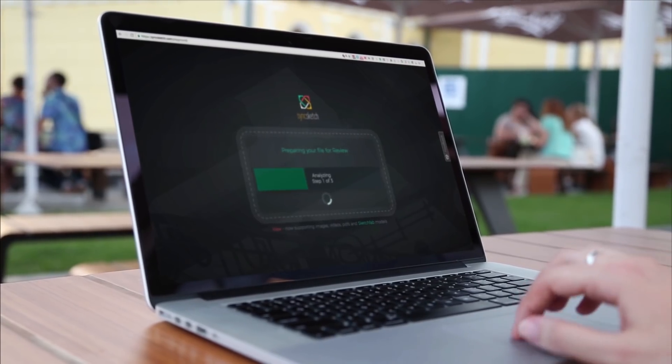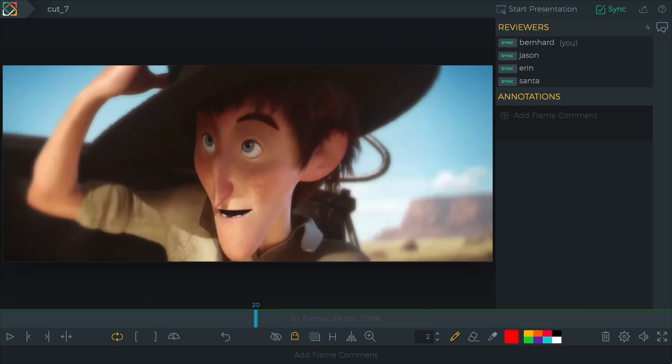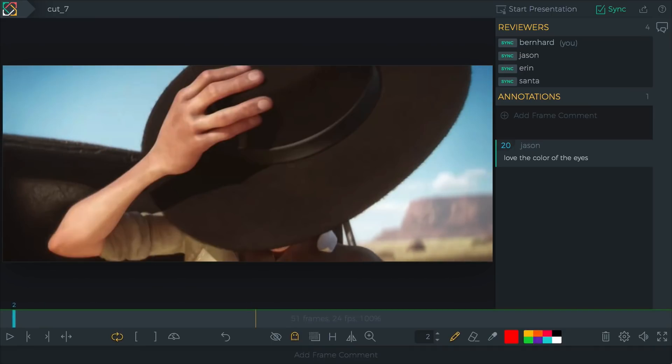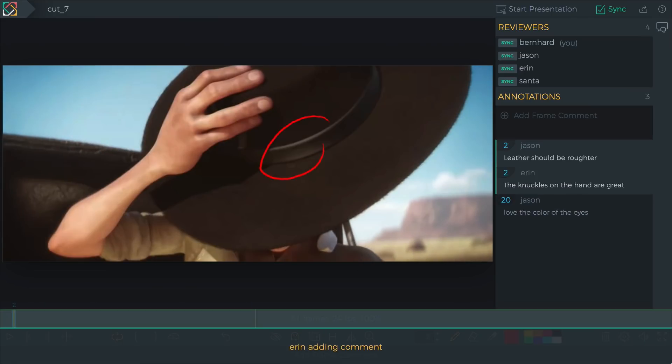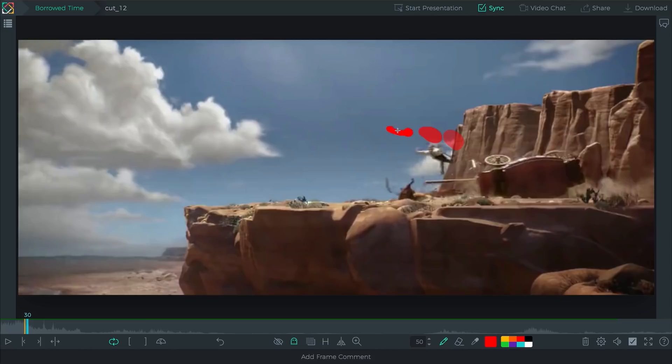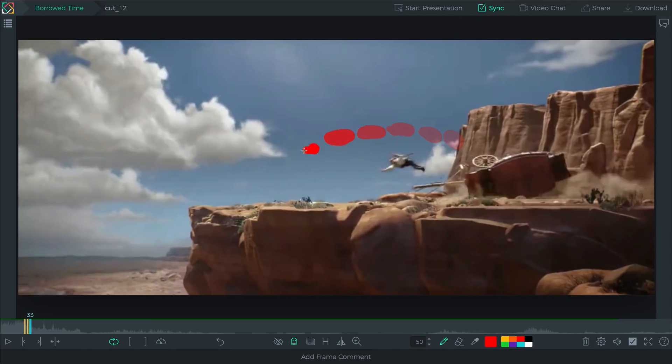Animation draw over tool I recommend is SyncSketch.com. It's a free tool that you can upload clips to, your animation too, and you can share it for review and critique, feedback, things like that. Love it. That's what I'm using now.